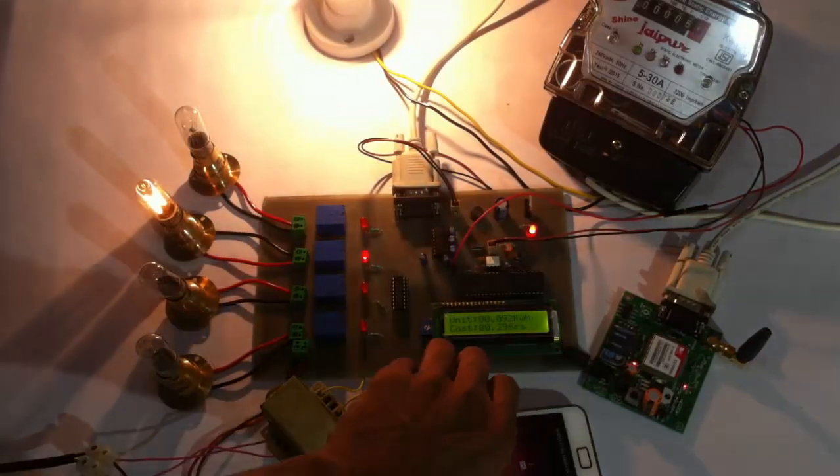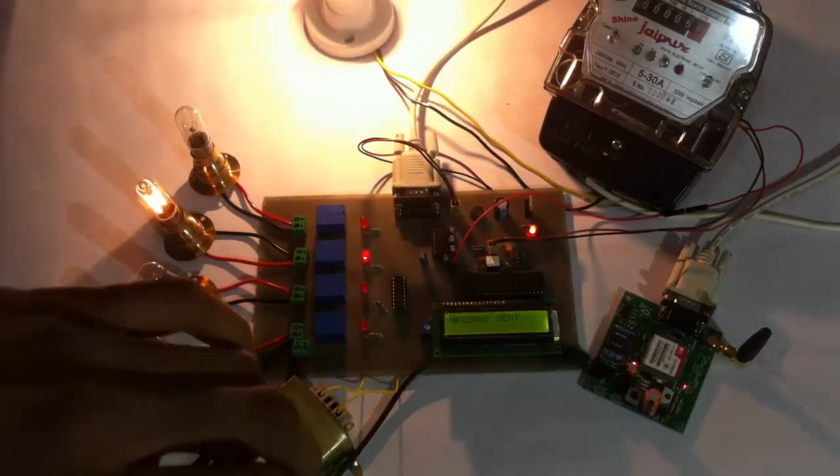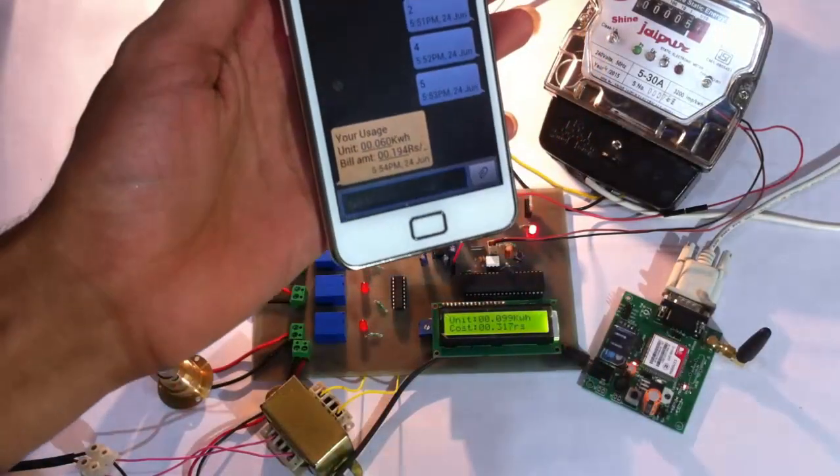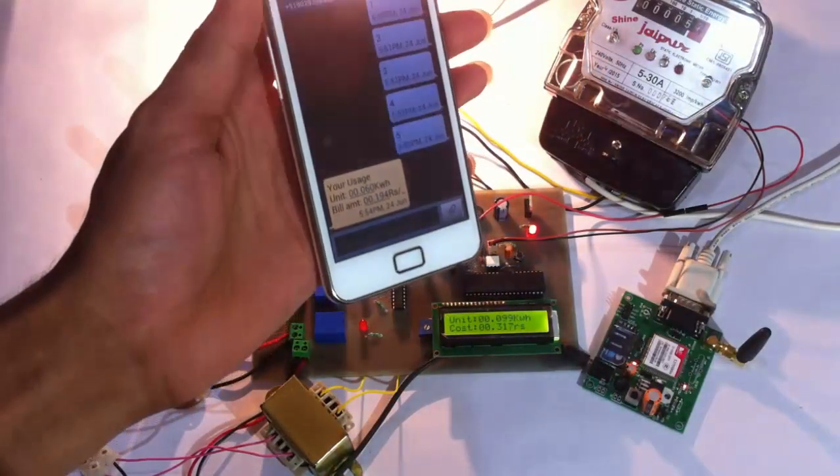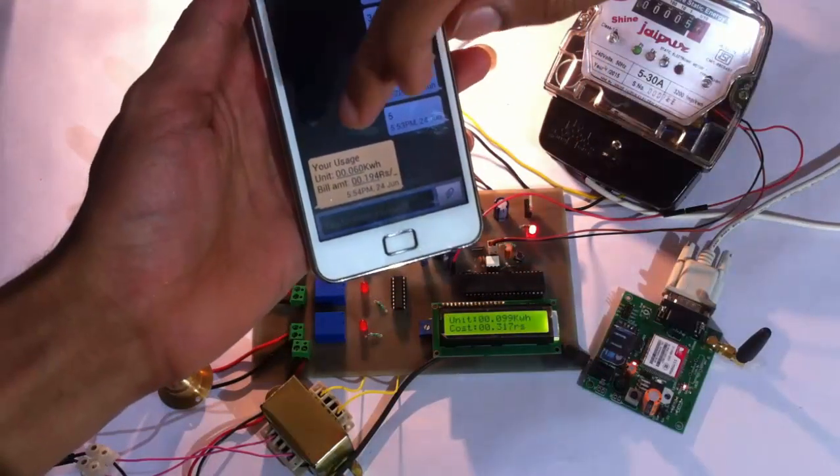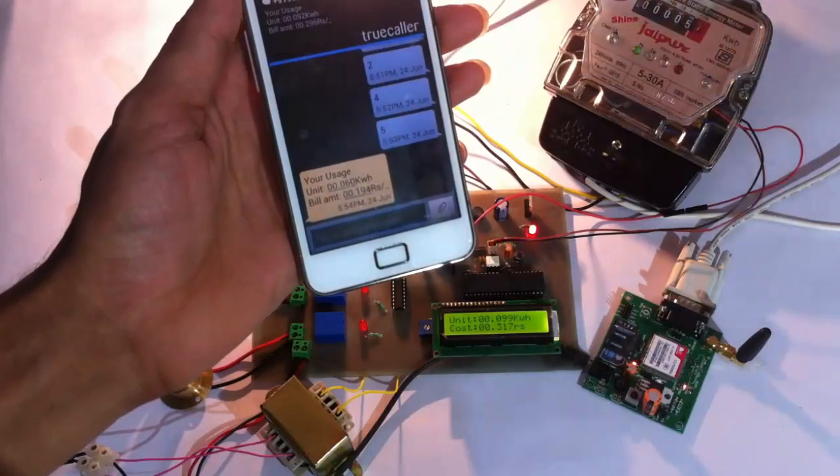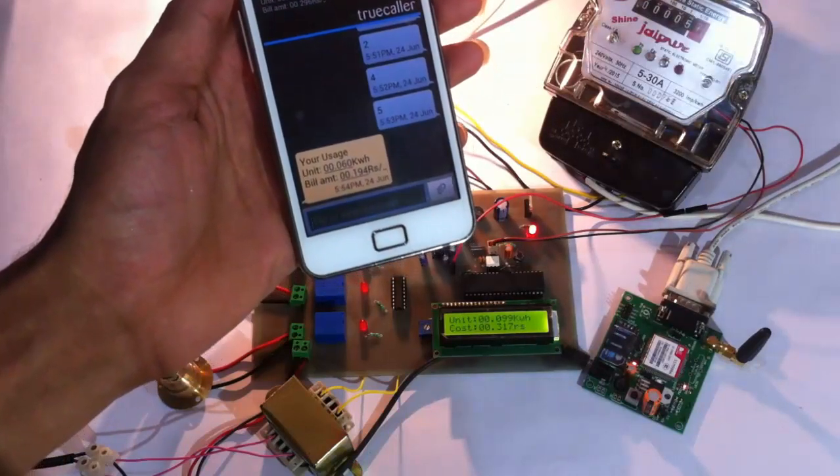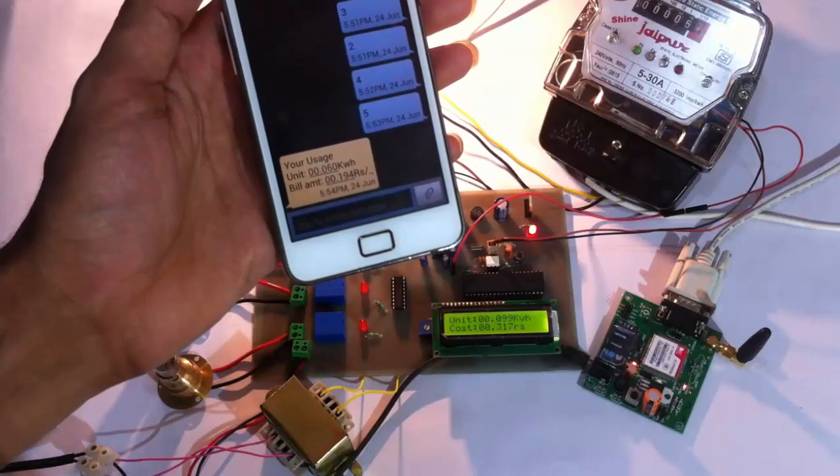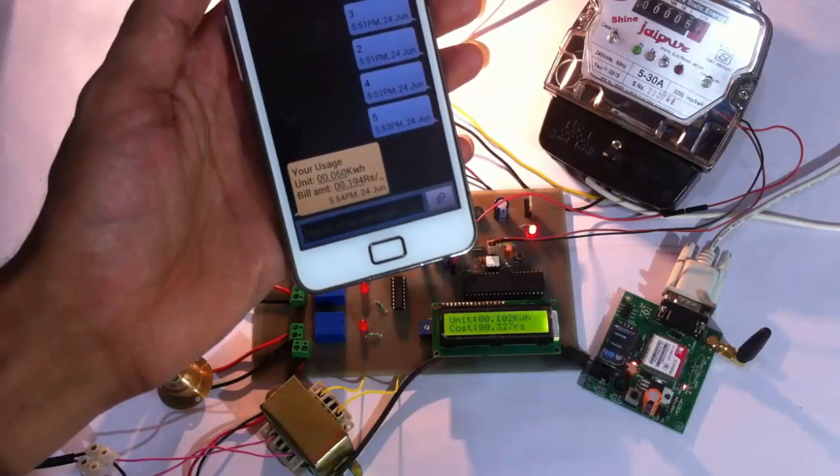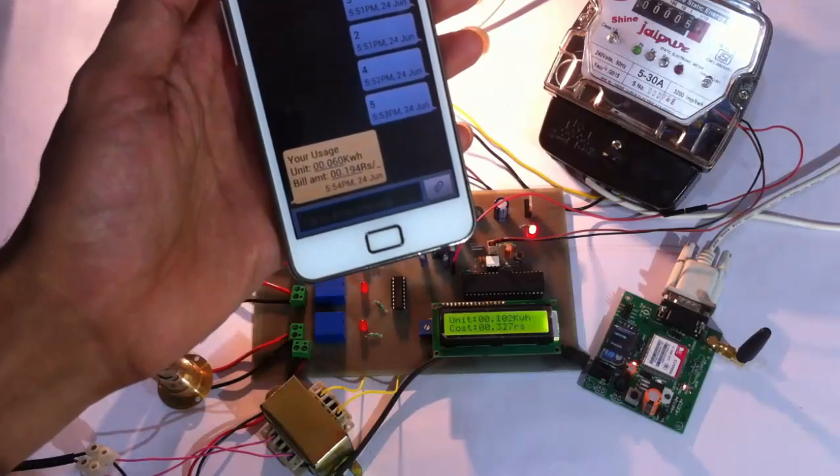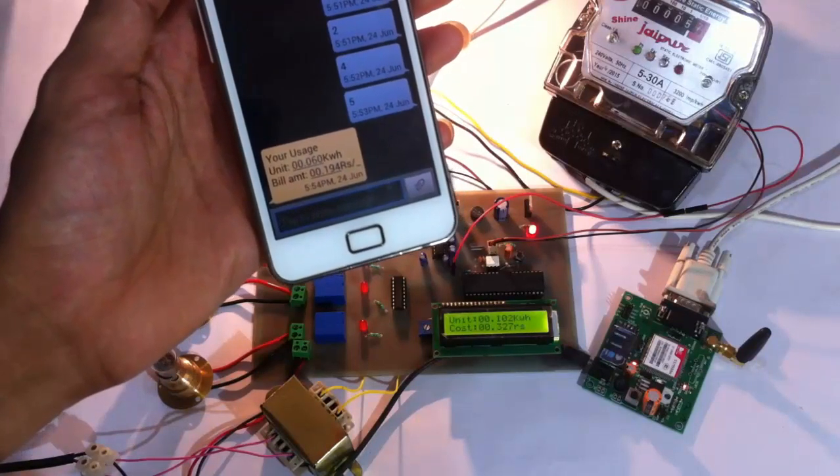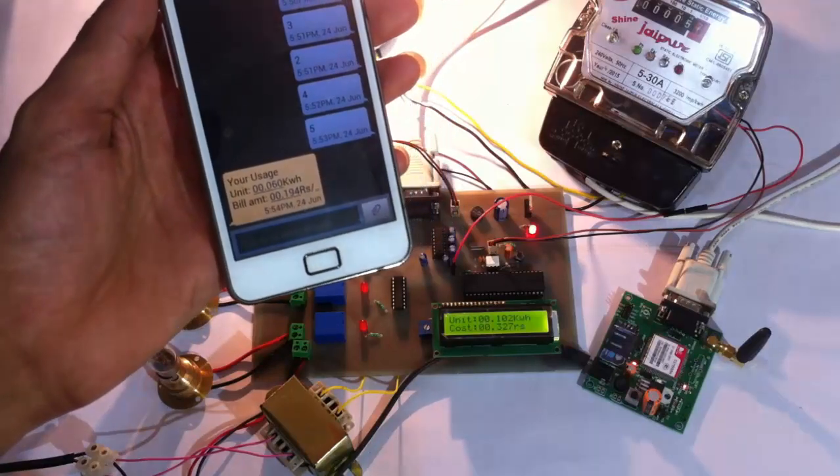As you can see, we have received an SMS message that shows the power usage and the bill amount here. This is how the user receives the consumption and the cost of electricity across the loads.